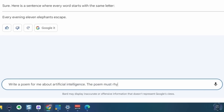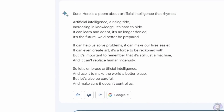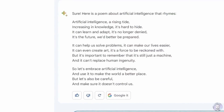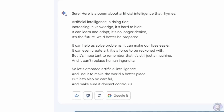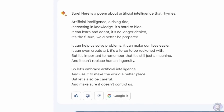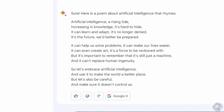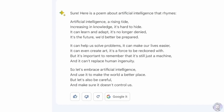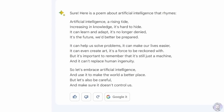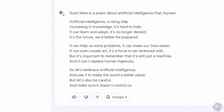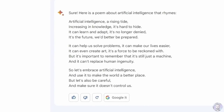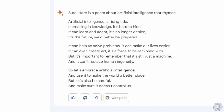I asked Bard to write a poem about artificial intelligence that must rhyme. It produced: 'Artificial intelligence, a rising tide, increasing in knowledge, it's hard to hide. It can learn and adapt, it's no longer denied. It's the future, we'd better be prepared.' The poem continues talking about AI making life easier and creating art, but reminding us it's still just a machine. The rhyming was weak — it rhymed 'tide' with 'hide' but the structure was loose overall.